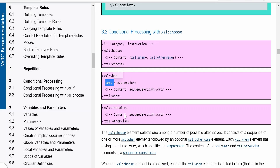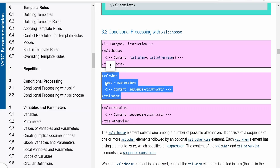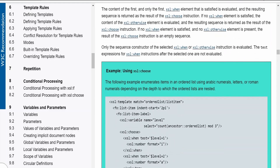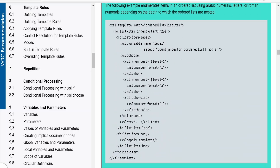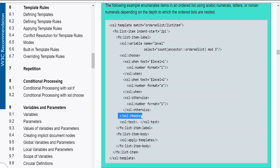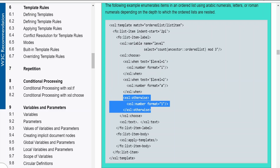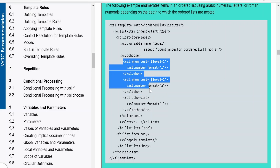We also have the option for otherwise, which is similar to else. If we have a scenario with multiple conditions, we repeat the when element as many times as needed, and otherwise handles all remaining cases — all bound within the choose element. So choose is the starting and ending tag; within it we can have multiple when conditions and one otherwise. Otherwise occurs only once, but when can occur one to n number of times.